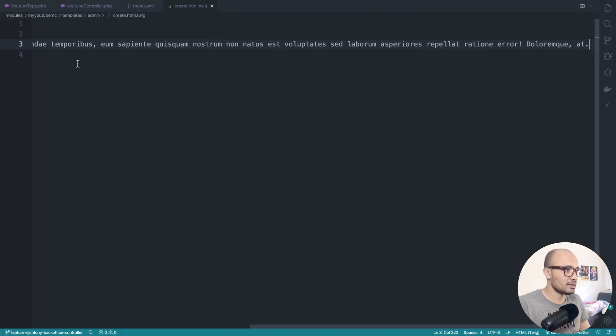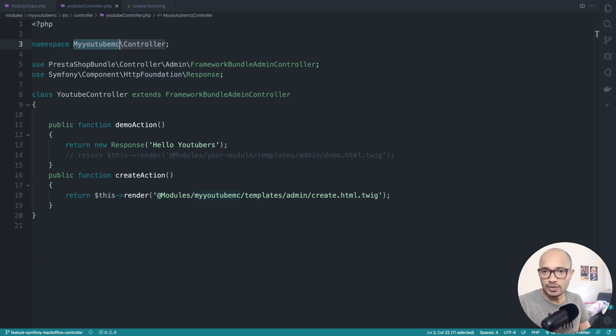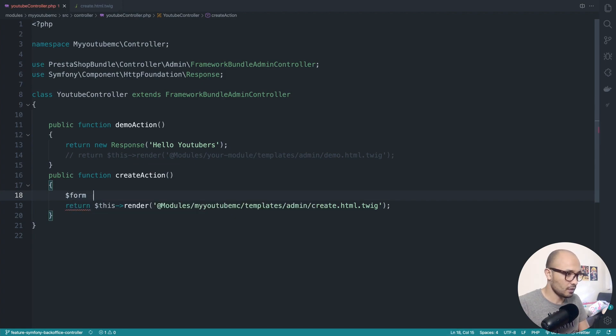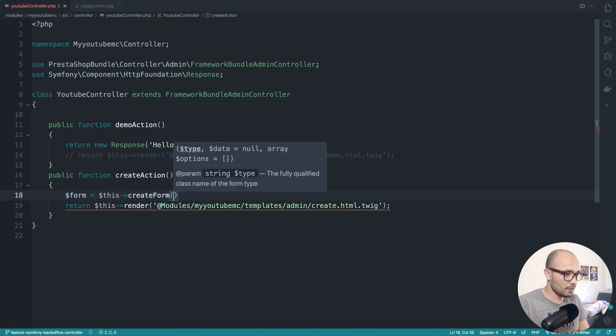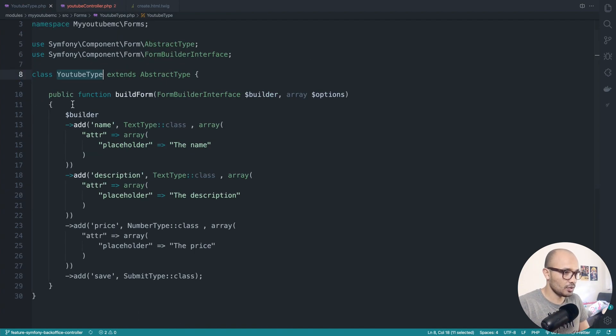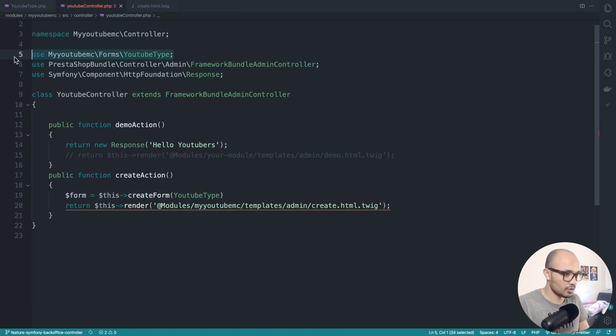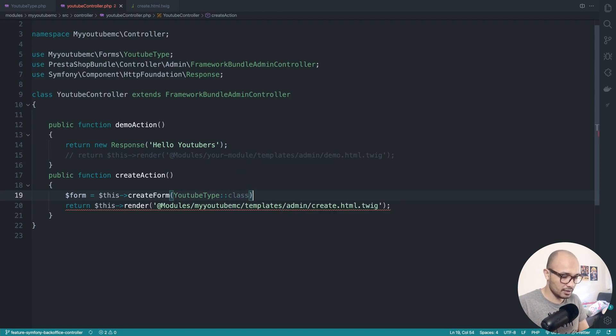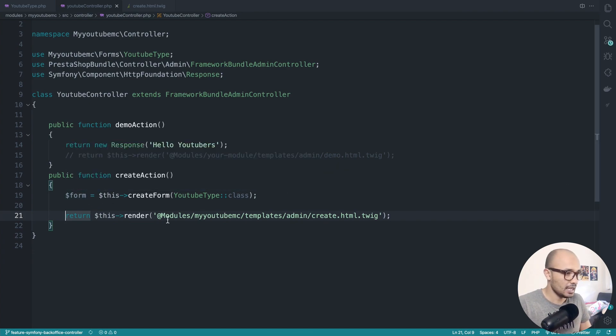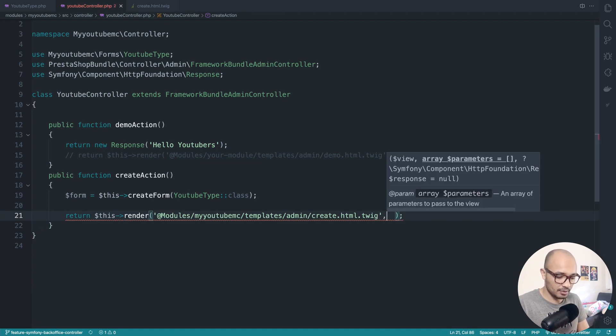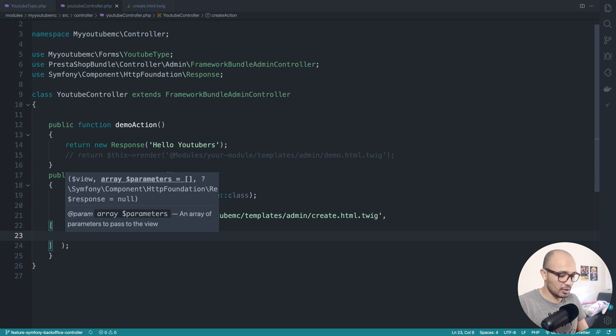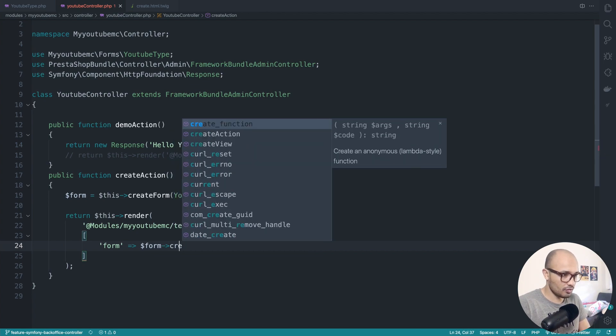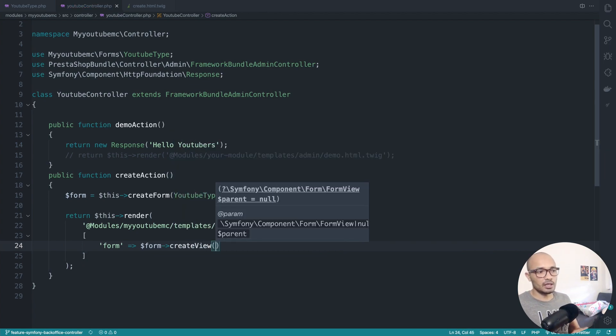Now it's time to create the form, and we need to basically use the form that we created previously. Here, create a new variable and I call that form, and it will contain $this->createForm. This createForm will basically use the YouTubeType - let's make sure that we import it correctly. With that in place, now we can pass this form to the template. This is done through passing an array of parameters to our template. It's exactly the same logic as in Smarty. Here we do form and we'll be executing createView. CreateView will transform our form from its kind of object version to an HTML version.